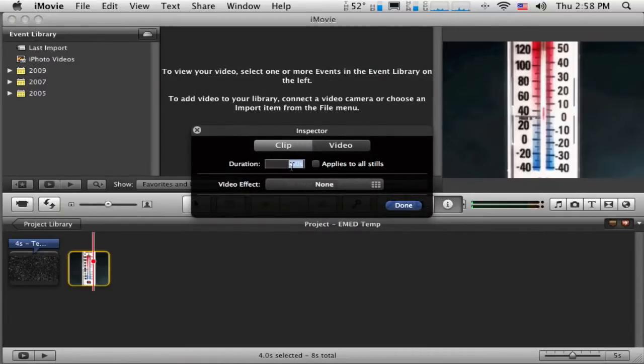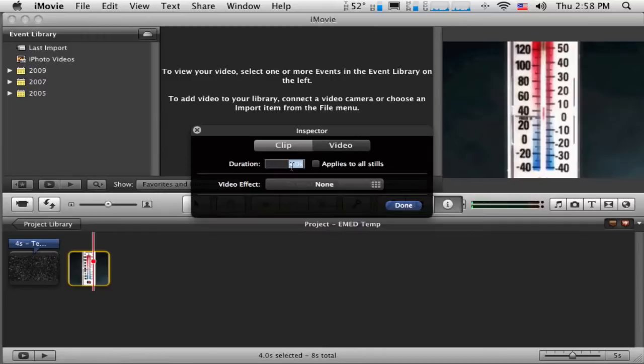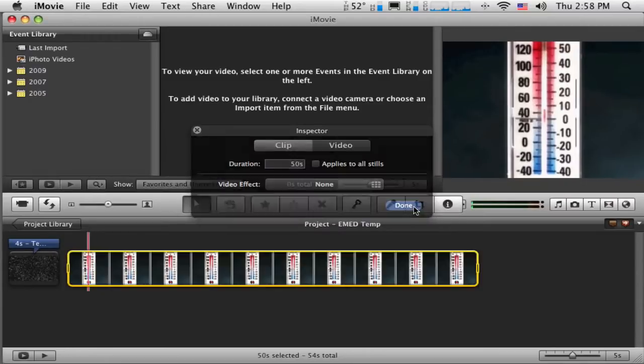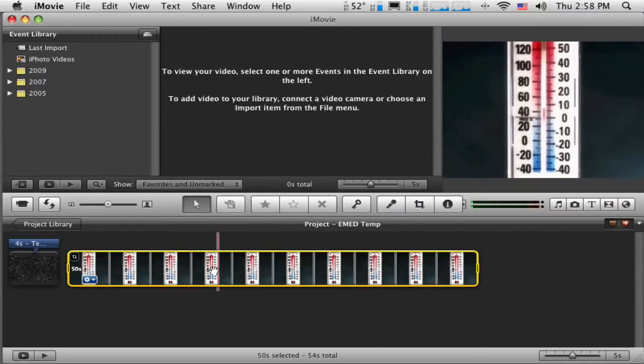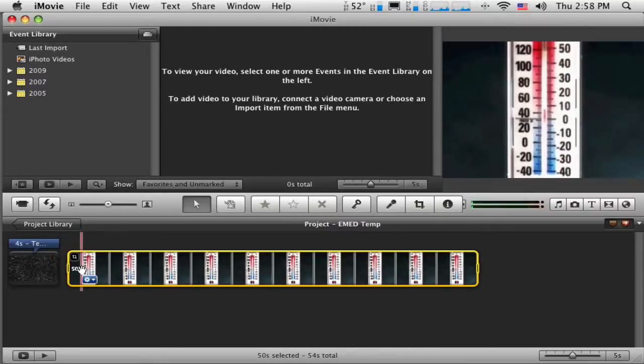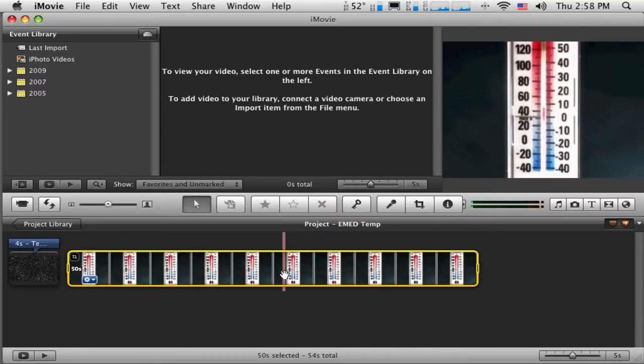So since I'm going to be reading this paragraph, I want this to be pretty long right now, so I'm just going to type in 50 seconds. And say Done. So you can see it stretches out now. 50 seconds should be enough. If it's not enough, I can extend it some more.